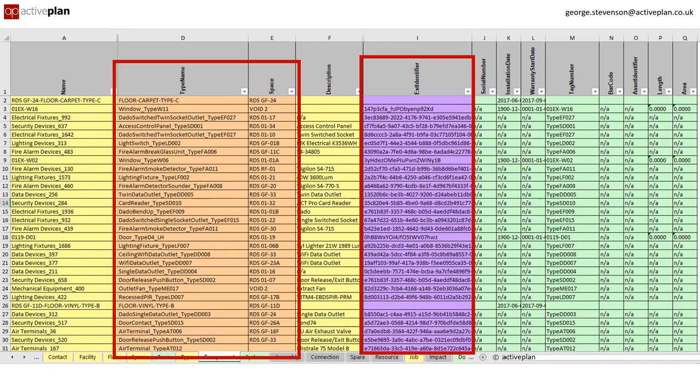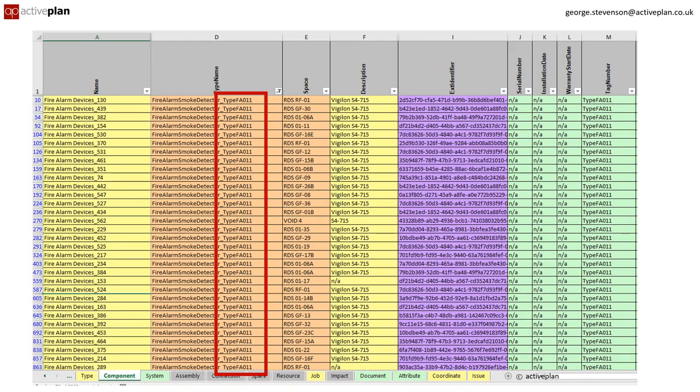The component tab records every instance of each asset type, including the reference to the space tab and the unique identifier from the 3D model that automatically connects the data to the model. Here we see where all the FA011 smoke detectors are and all the assets in the boiler room.